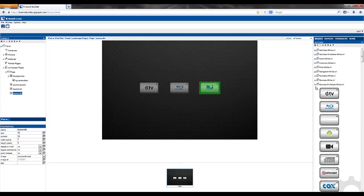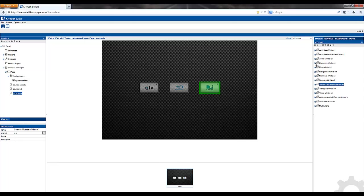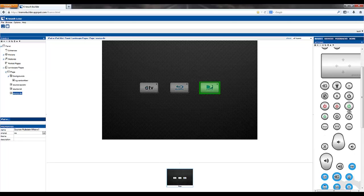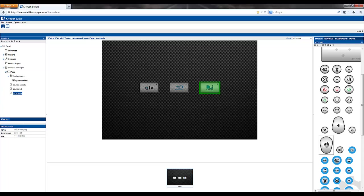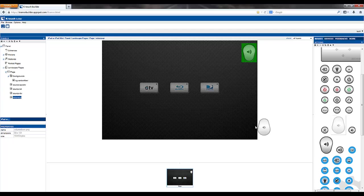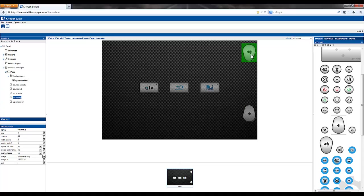Next, we'll choose some volume buttons. Here we've got a volume up and a volume down. Again, click on them, use your keypad to move them where you'd like them on your screen.